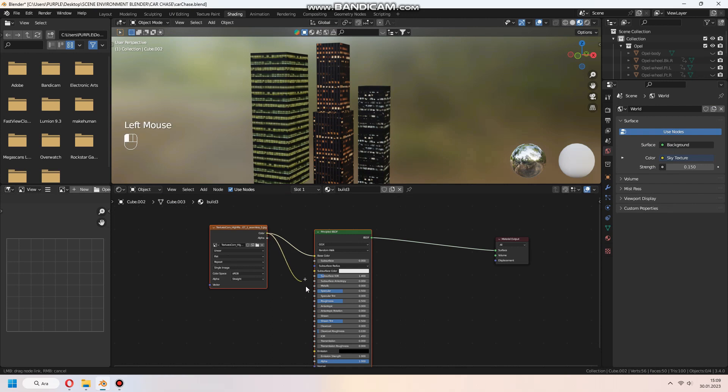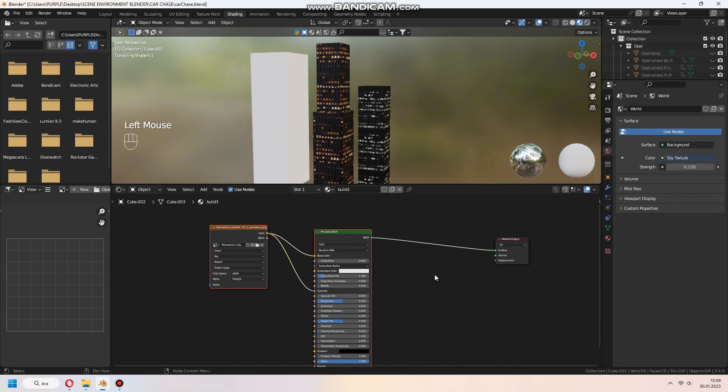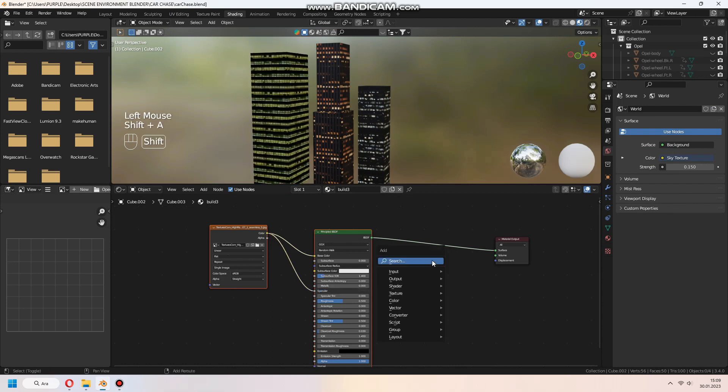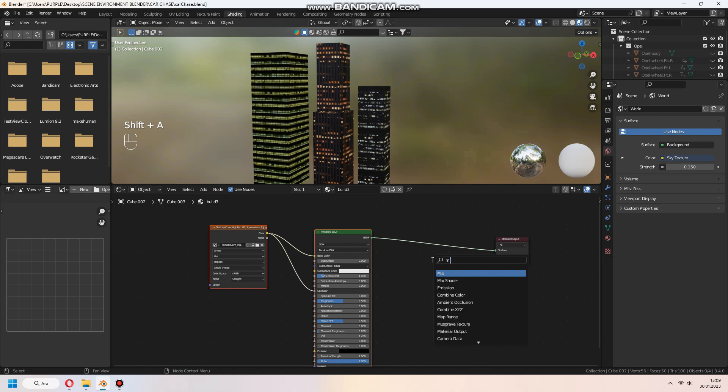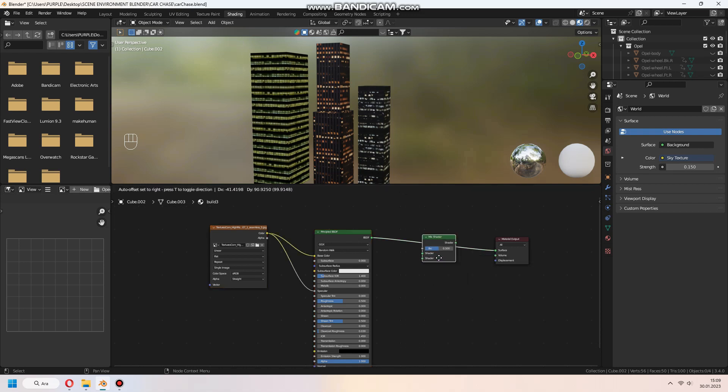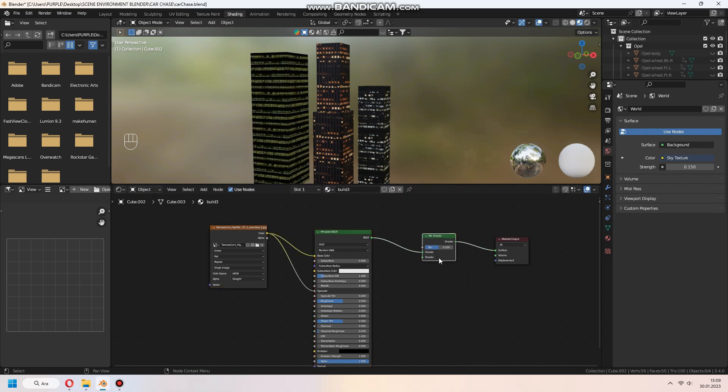For night animation scene, the good way for lighting effect is giving some emission to the image. First, we will connect image texture's color to principal BSDF specular node.